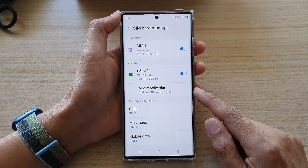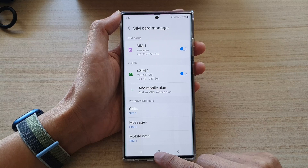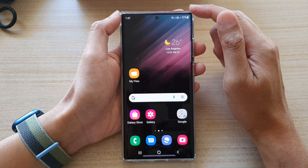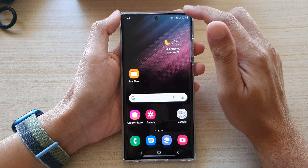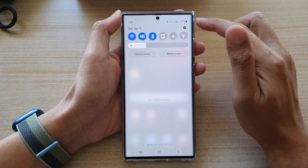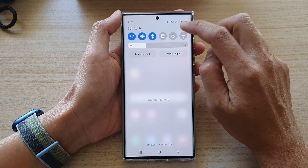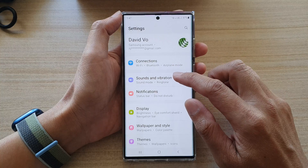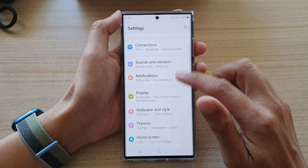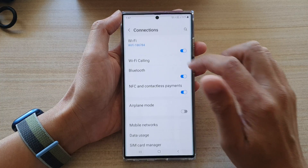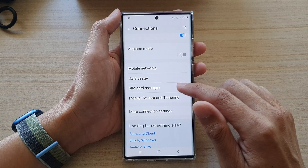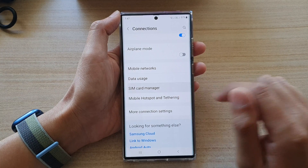First, to get to this page, tap on the home button at the bottom to go back to the home screen. On the home screen, swipe down at the top and tap on the settings icon. In settings, go down and tap on Connections, then swipe up and tap on SIM card manager.